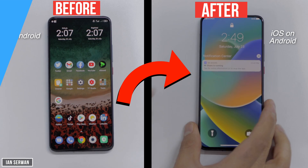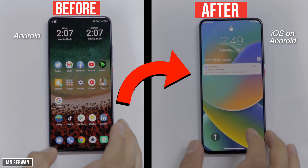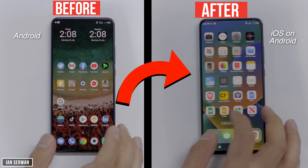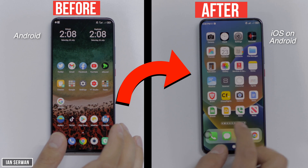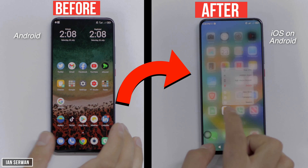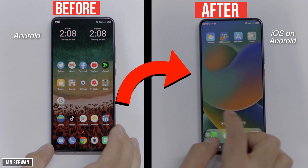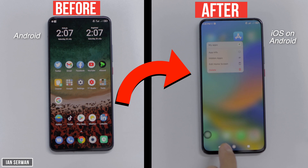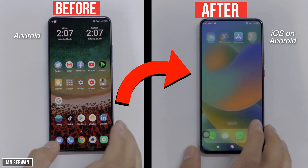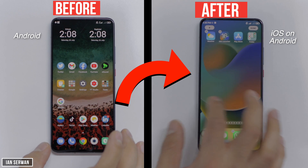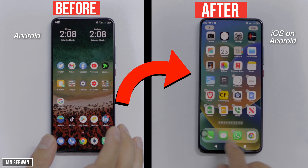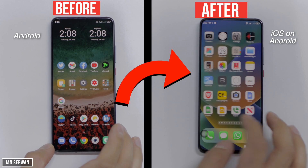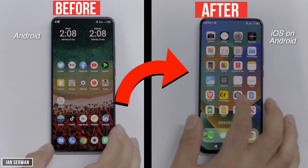As you can see, the one on the left is a normal Android phone with Android on it, but the one on the right, it has an iPhone look on it. It's actually iOS 15. And as you can see, it's looking really nice. It has some of the features of the new iOS 16 as well. So if you guys stick till the end of the video, you'll make your Android phone look like this as well.